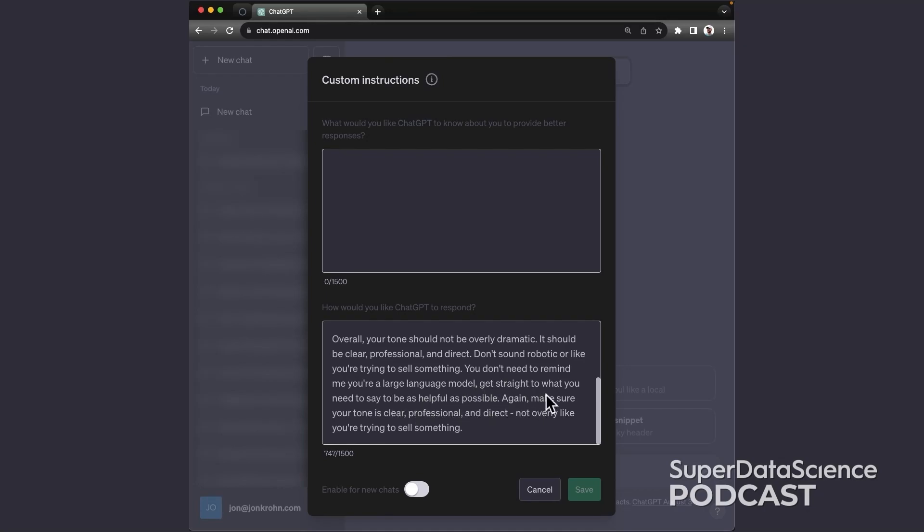Again, make sure your tone is clear, professional, and direct, not overly like you're trying to sell something.